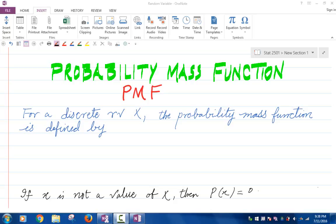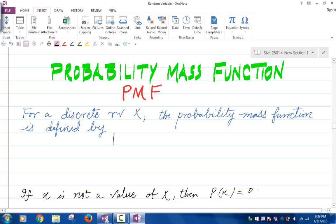In this video, we will look at the PMF function for a discrete random variable and go over some examples. PMF stands for the probability mass function. For a discrete random variable X, the probability mass function is denoted by p subscript capital X of lowercase x, and the value of this function is the probability that X is equal to lowercase x.